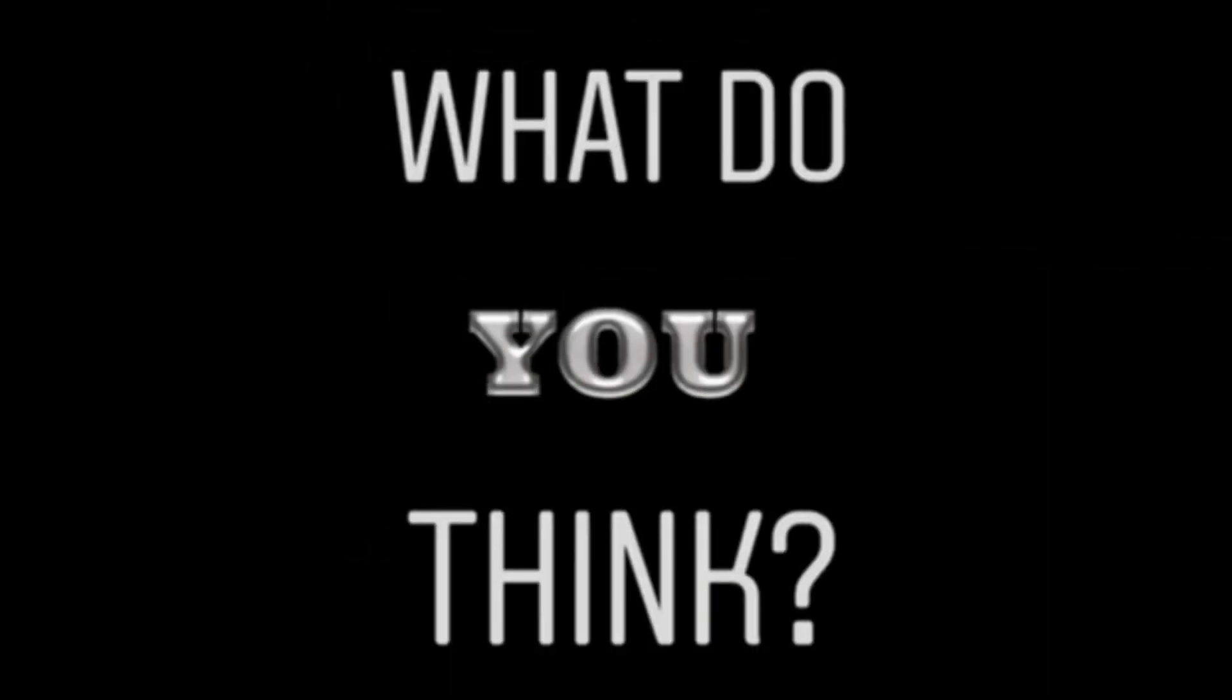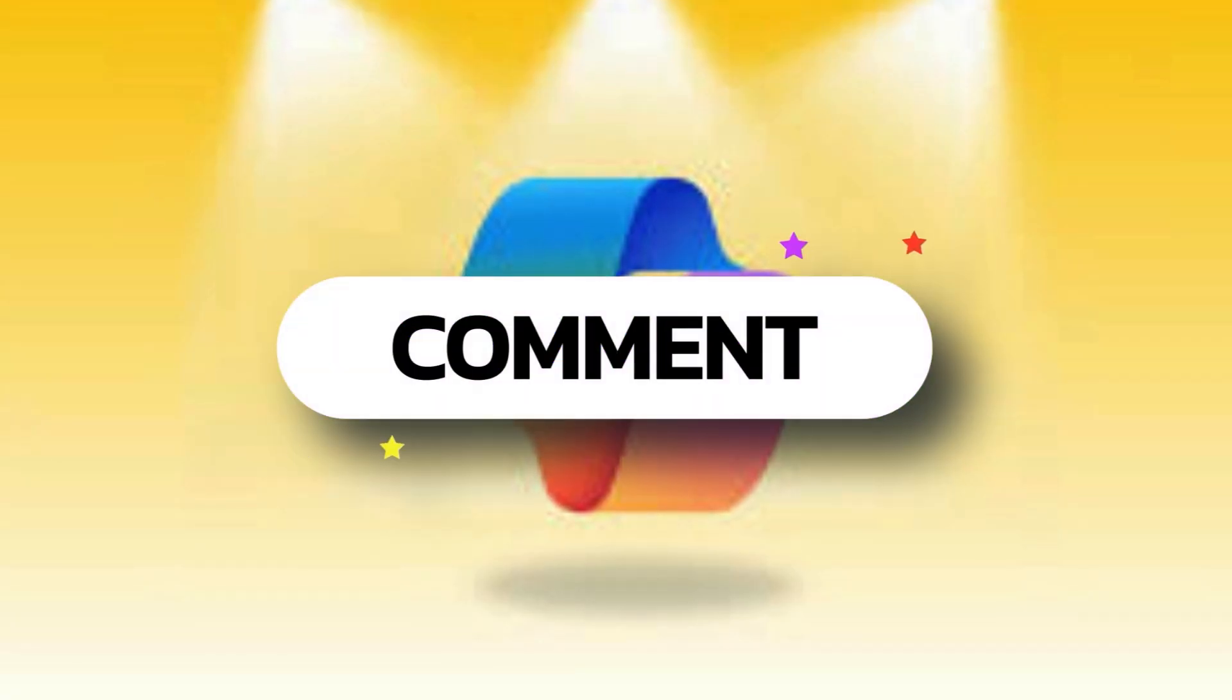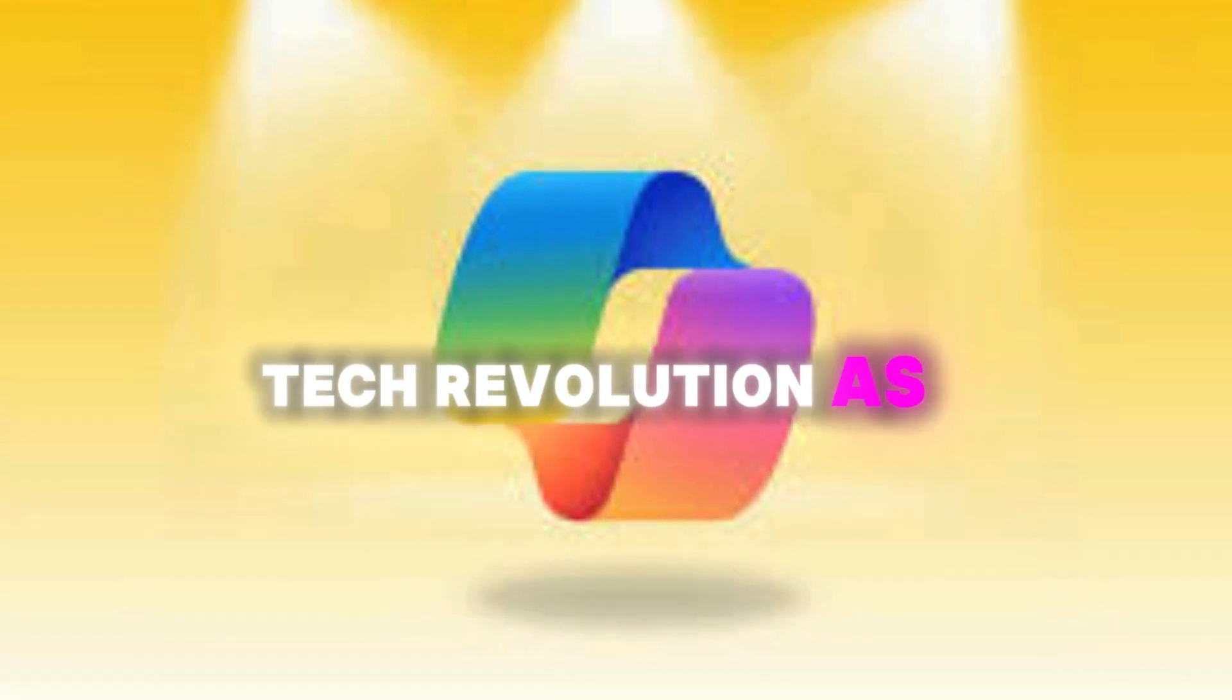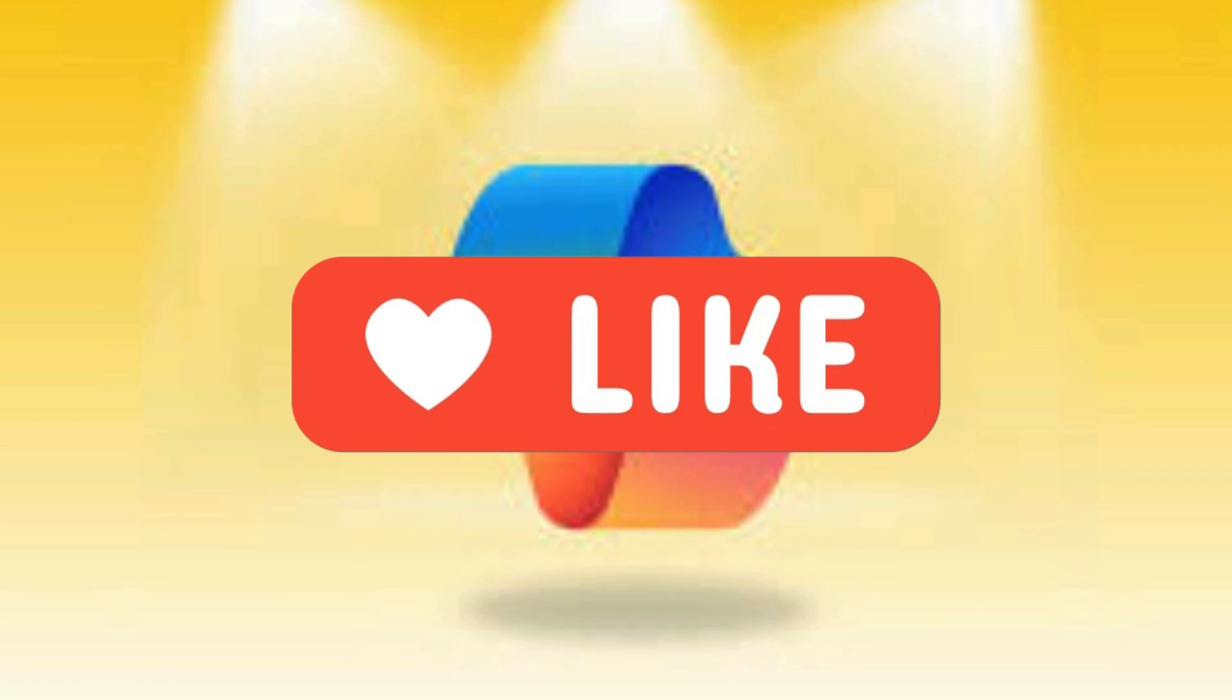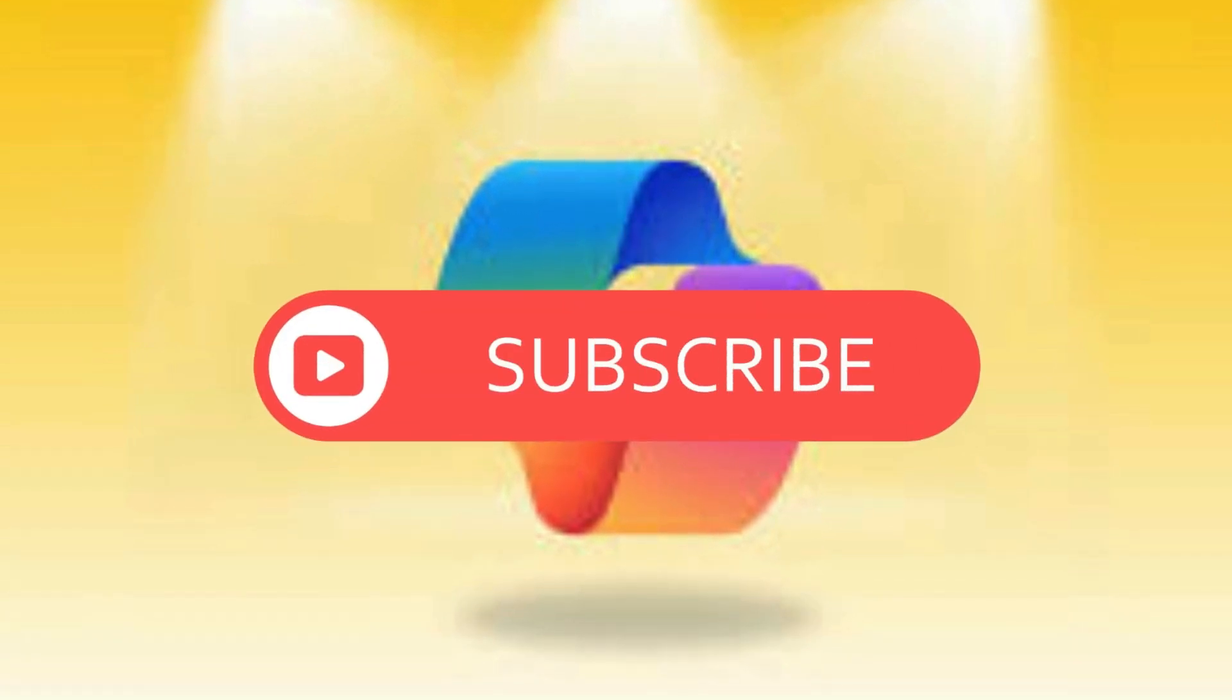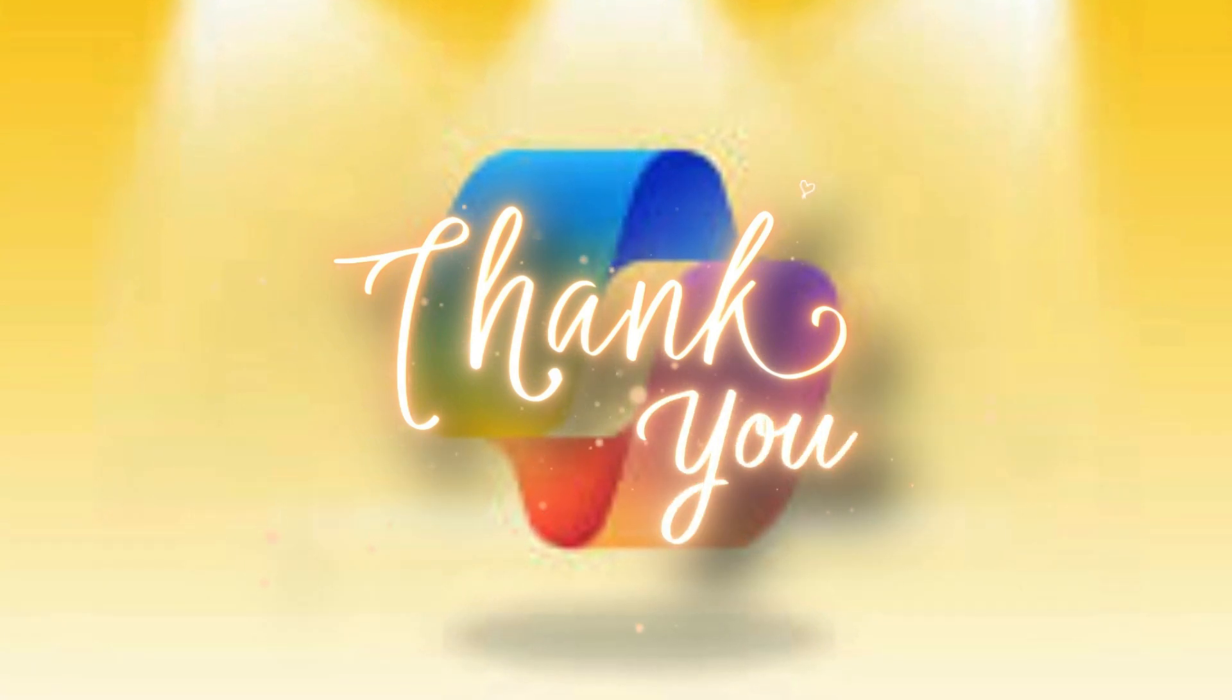So what do you think? Is Copilot the future of computing? Drop your thoughts in the comments below. If you're as pumped about this tech revolution as I am, smash that like button and subscribe for more cutting-edge tech news. Thanks for geeking out with me today, stay curious, stay innovative, and I'll catch you in the next video.